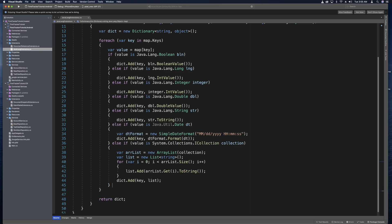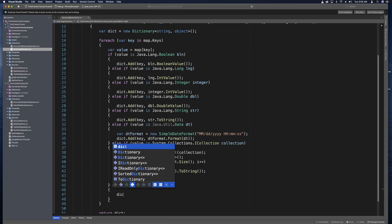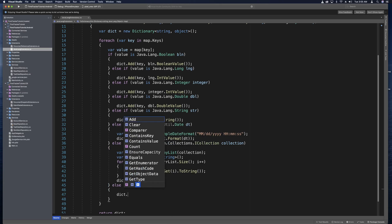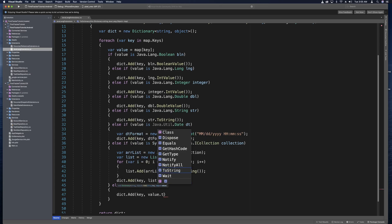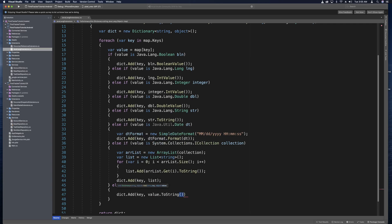The last thing we want to do is kind of the catch all. And if none of the other conditions are satisfied, then all we'll do is add the key and the value to the dictionary. So we can say dict dot add key and value dot to string. And that'll do its best to convert it to a C sharp string.